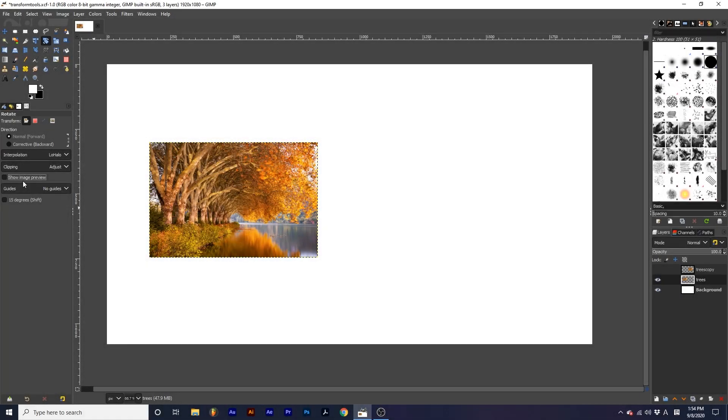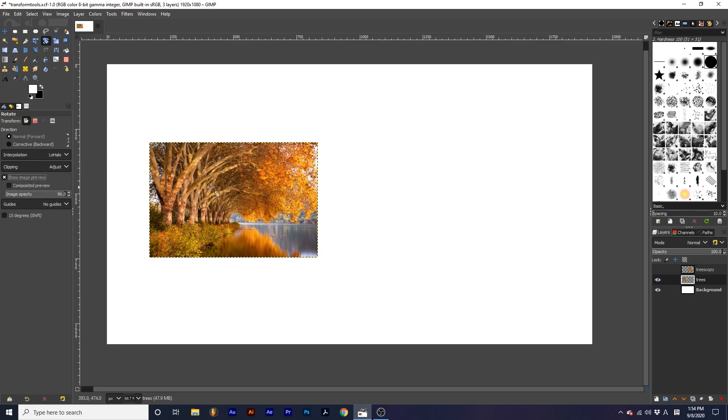By having show image preview toggled on, as we transform our layer, we can see a real-time preview.